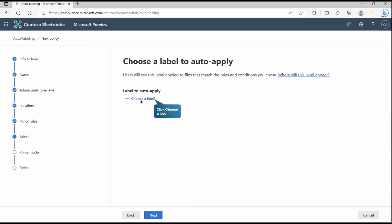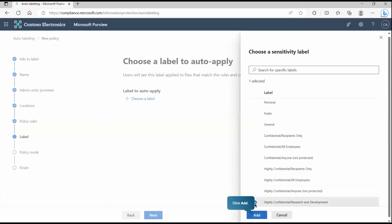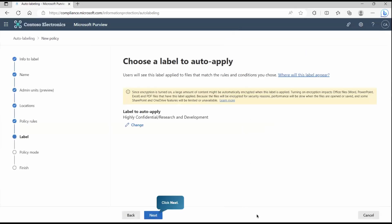Now here we are going to choose the label. What label should automatically get applied, that we are going to create it. I'll click on choose a label. And if you remember in the previous video, the second video tells you how this label policy will get created. So we have already created this highly confidential research and development. So I'll pick that one and apply it.